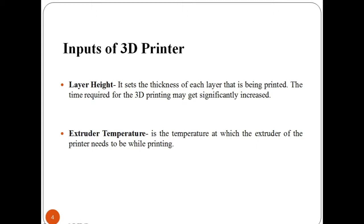Next, extruder temperature. It is the temperature at which the extruder of the printer needs to be while printing.